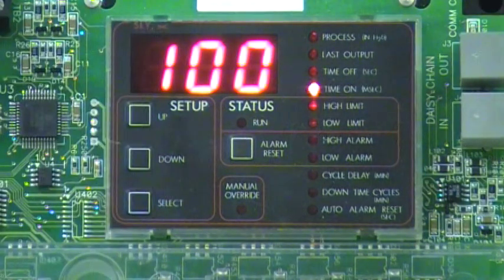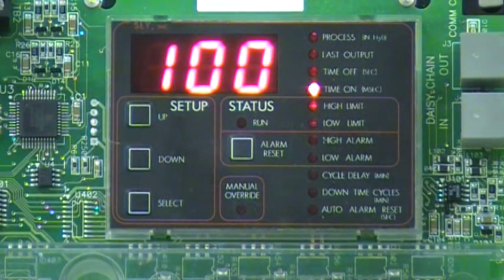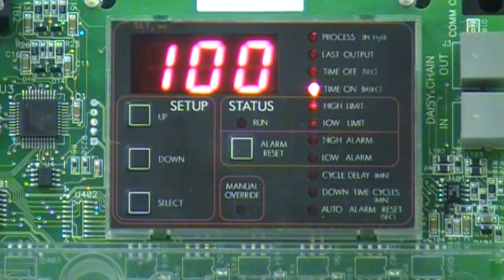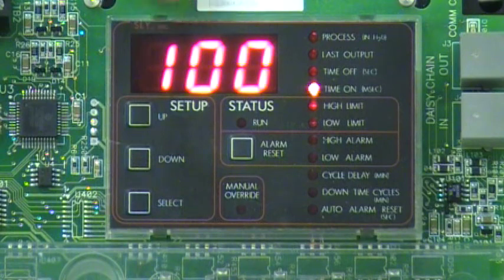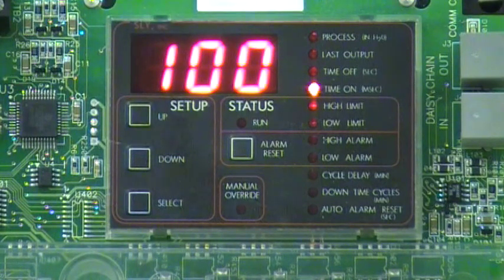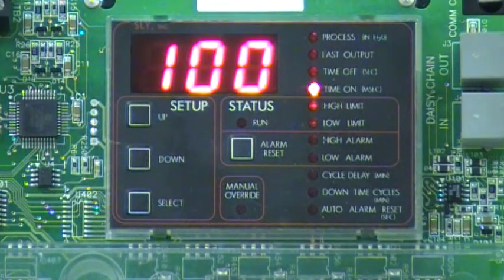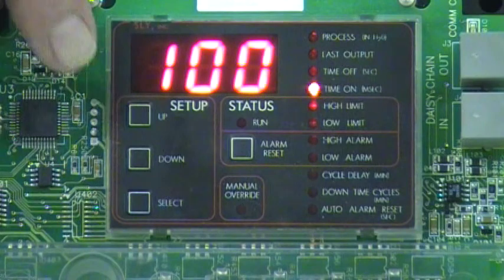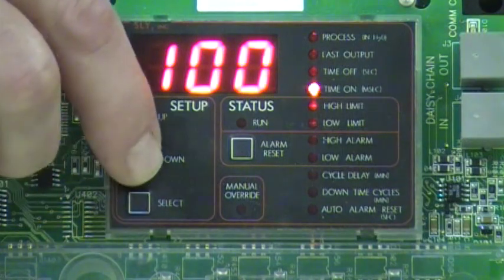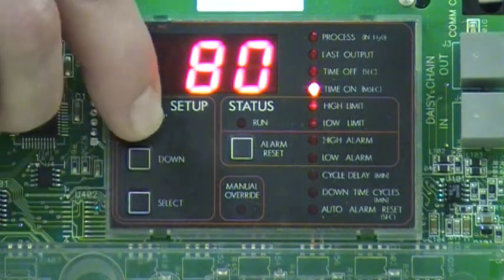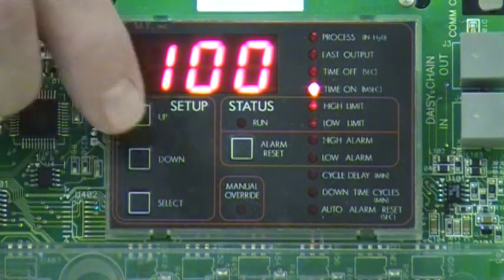Next option is Time On. This is in milliseconds. The factory default is 100 milliseconds, or one-tenth of a second. But it can be adjusted down to 10 milliseconds, or up to 610 milliseconds.